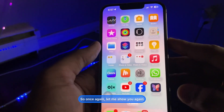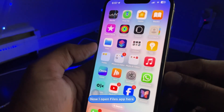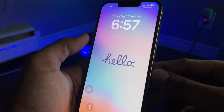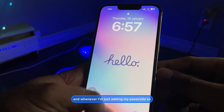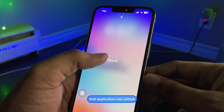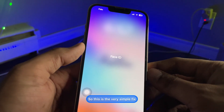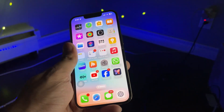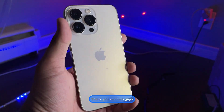Let me show you one more time — I open the Files app, I'm hiding my face, and it jumps to the lock screen. When I enter my passcode, the application unlocks. This is a very simple method — hope you guys find it helpful. Thanks for watching, stay tuned, thank you so much guys!